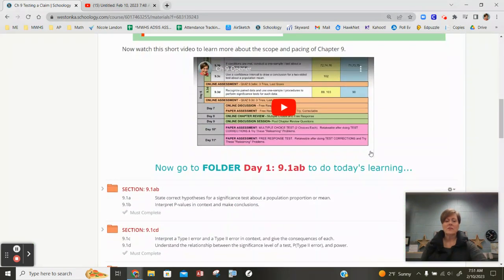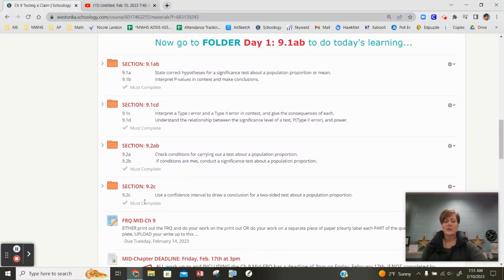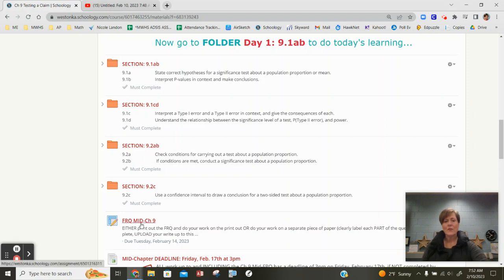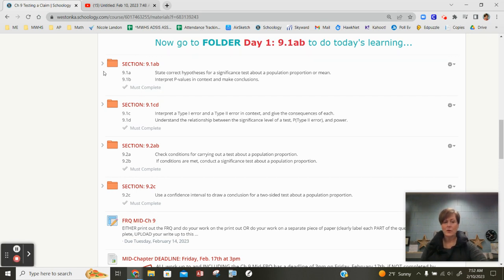If you take a look at it, it's going to cover four different folders including the mid-chapter free response. So all of section 9.1 and all of section 9.2 and the mid-chapter free response needs to be done by this Friday no later than 3 p.m. What this is going to cover is you're going to learn about hypothesis tests and how they work, and then they're going to introduce you to doing a test of proportions.